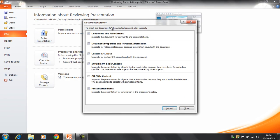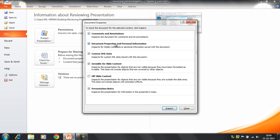Now it gives you certain options here. To check the document for the selected content, click Inspect. This command is going to check for comments and annotations. It's going to check for document properties and personal information, and it's going to check the presentation notes as well. So it's going to check your entire presentation if there are any comments or notes present. You can click here on Inspect.